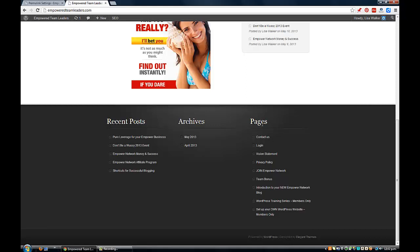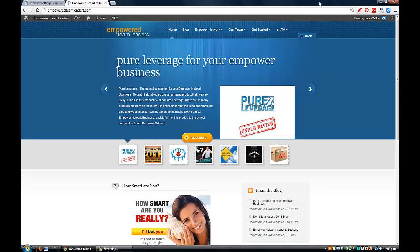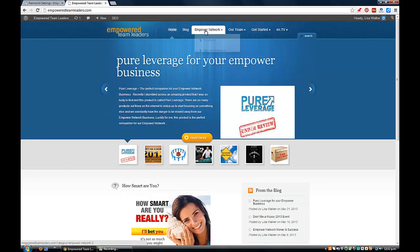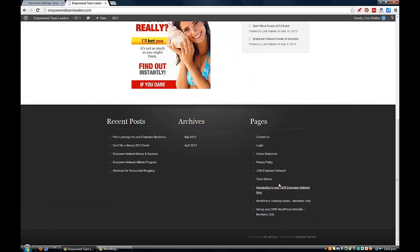Every time I make a new page it automatically defaults to adding that page to this list of pages. I don't want all these pages here because it's just going to get longer and longer, and my footer down here is just going to get deeper and deeper. I only want to have a few specific pages that I want customers to see, and the other ones are going to be hidden within the categories and menus.